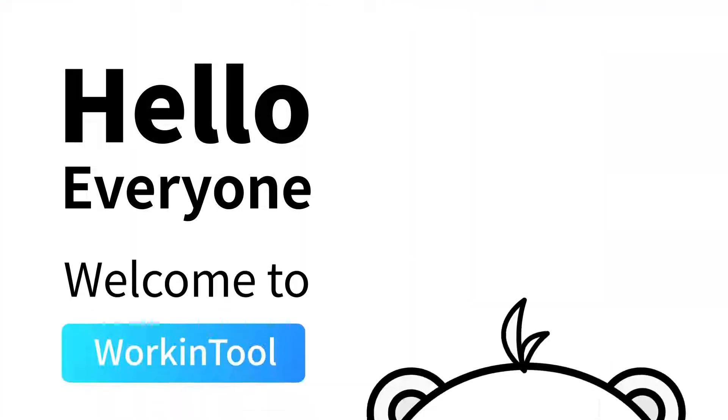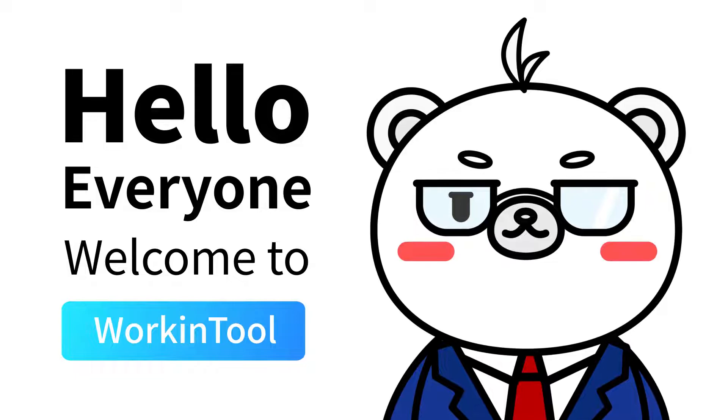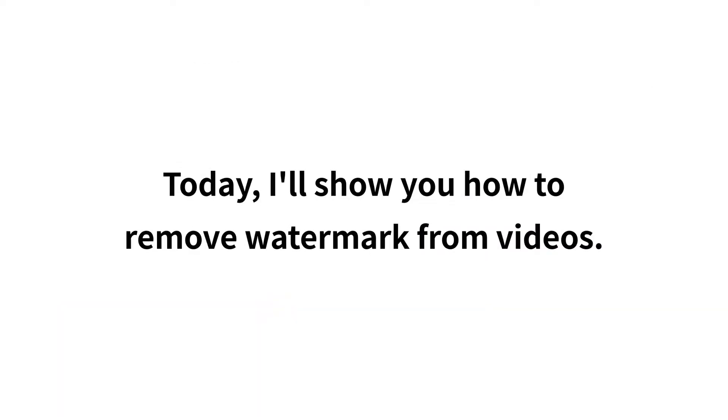Hello everyone, welcome to WorkinTool. Today I'll show you how to remove watermark from videos.